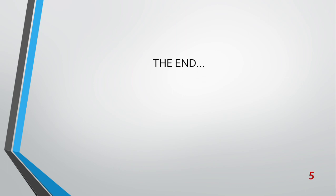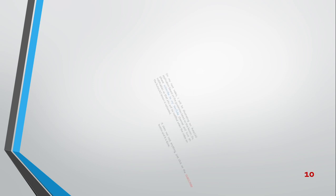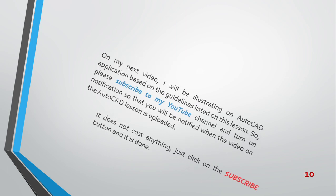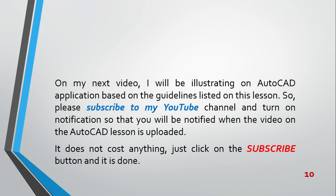This is going to be the end for this lesson. If we cannot achieve this lesson in one video, we are going to split the video into two. For now, while waiting for the video, I implore you to subscribe to my YouTube channel and don't forget to turn on the notification so that you will be notified when the video on the AutoCAD lesson is uploaded.